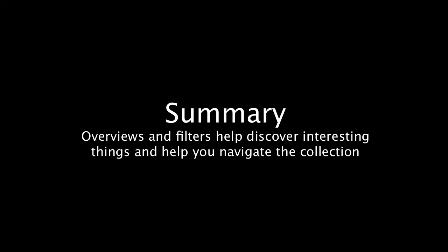So now we've seen how word trees and filters and overviews work, but these are just a small piece of what WordSeer can do. In the next segment, we'll see how to search and explore the collection's grammatical structure.